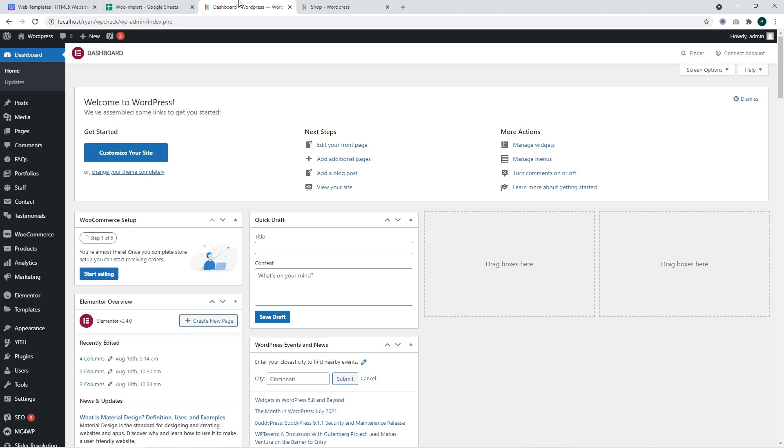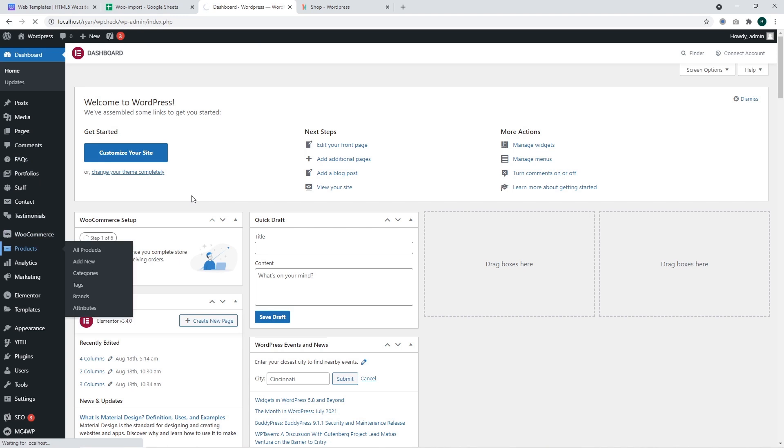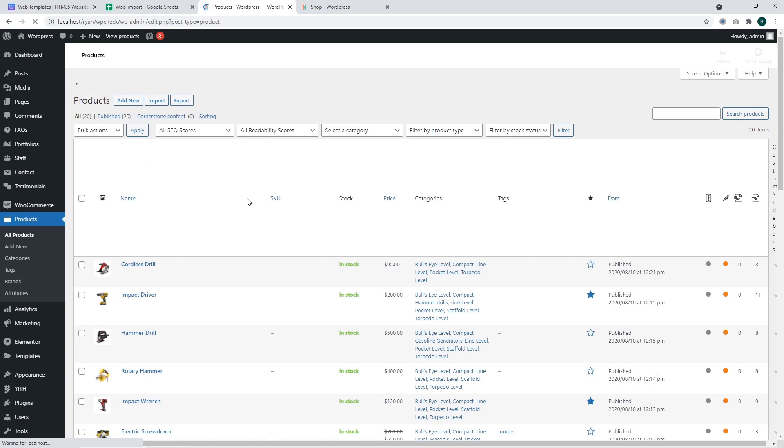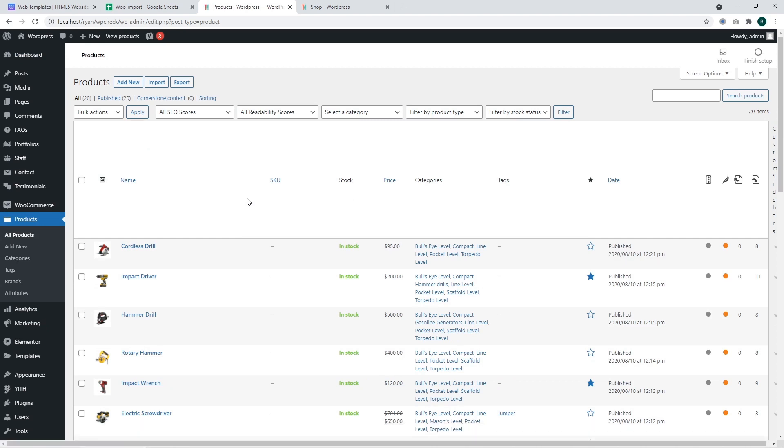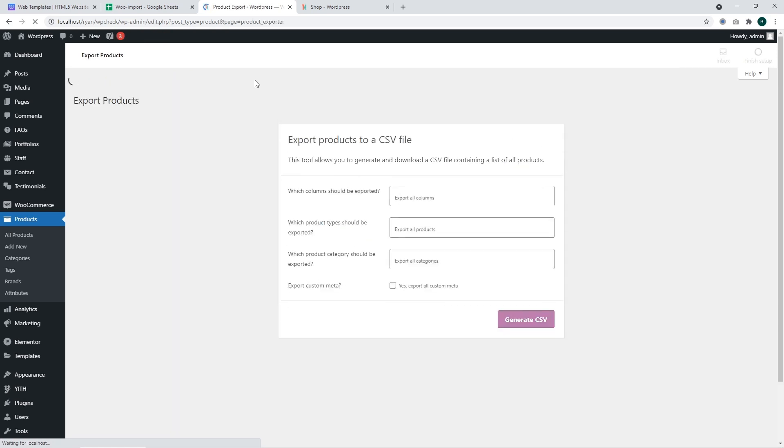First of all, you should access the WordPress dashboard. We're going to navigate to the products section. Pay attention that we will export products based on the standard functionality of WooCommerce plugin.